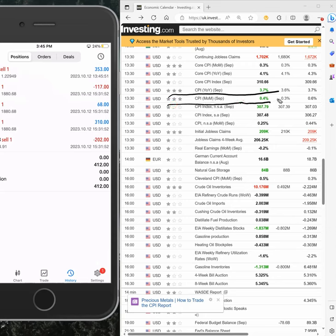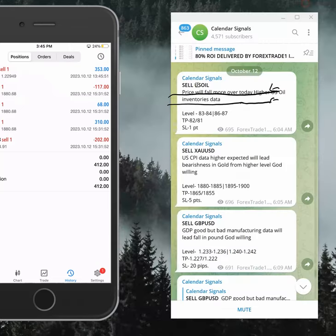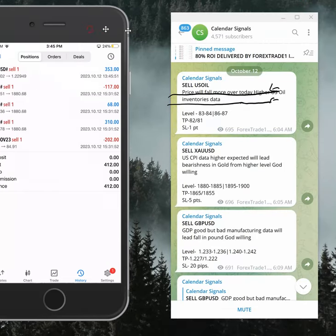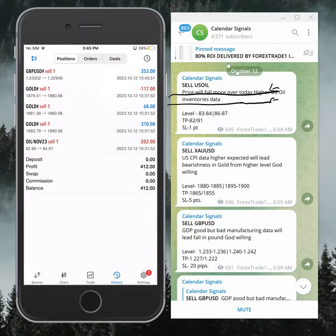So exactly as we predicted, data was released in favor of the US dollar, and we made some good profit today.